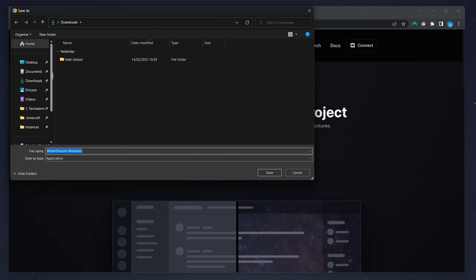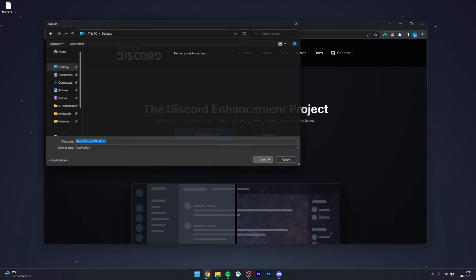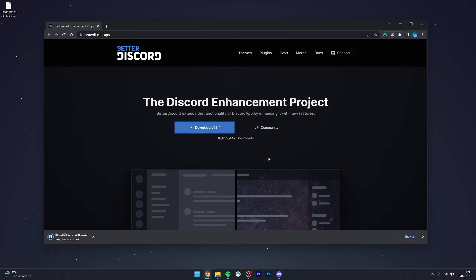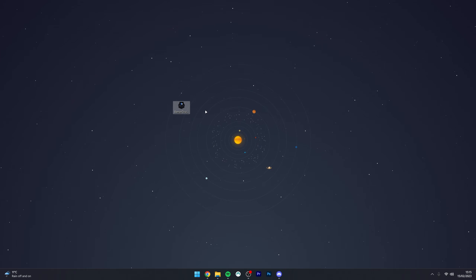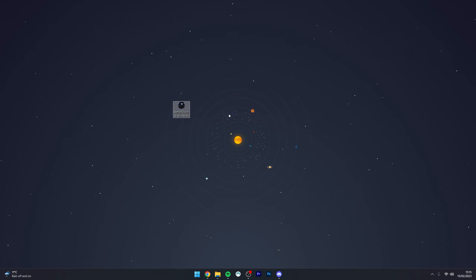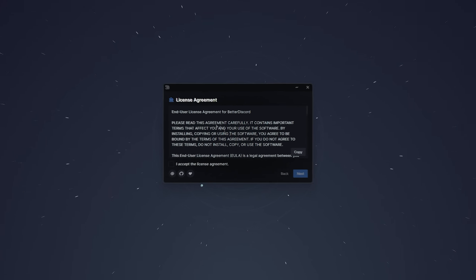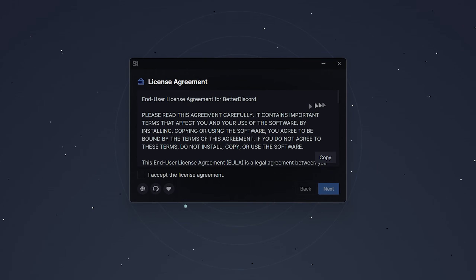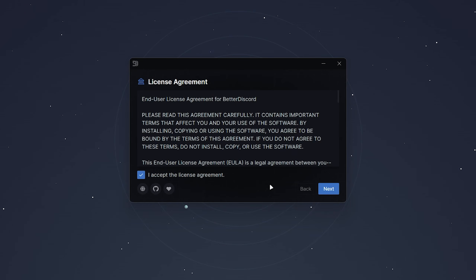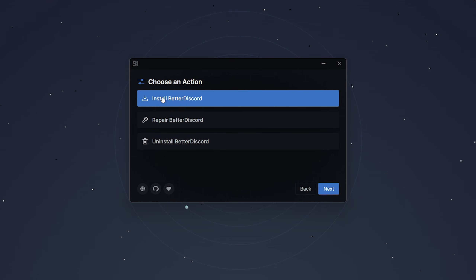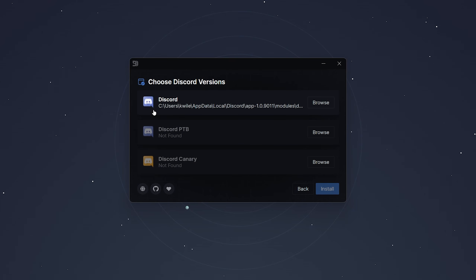Choose where you want to save the installer — in this case, I'm going to use my desktop. Now that we've got the BetterDiscord installer downloaded, go ahead and open it up and follow the step-by-step instructions. The first thing you'll be greeted with is the End User License Agreement, so read through it and click 'I accept the license agreement', then click Next.